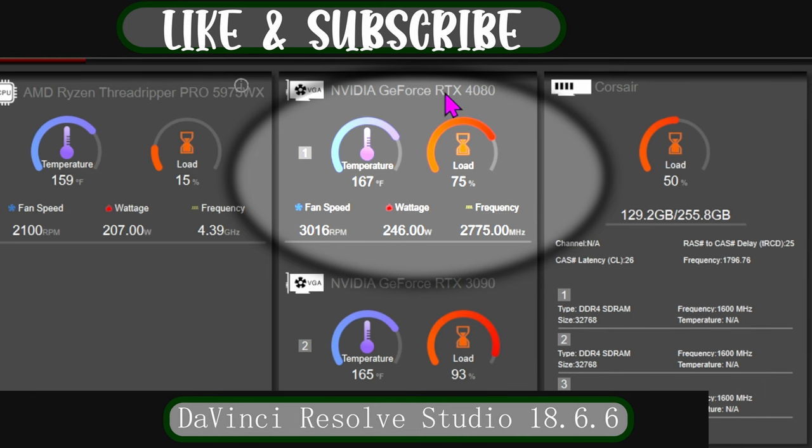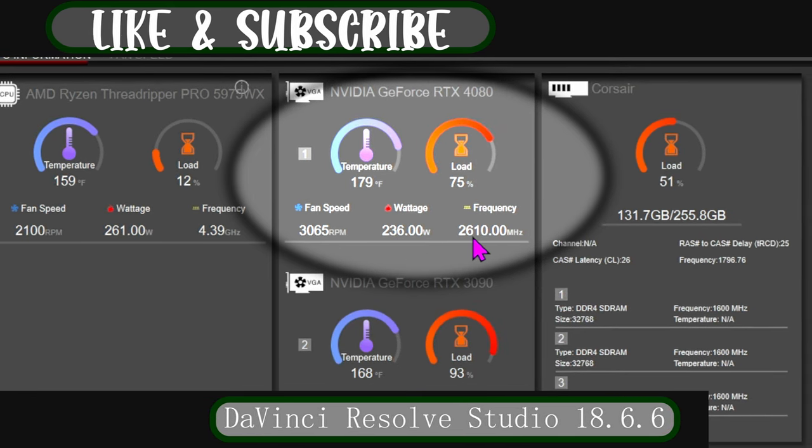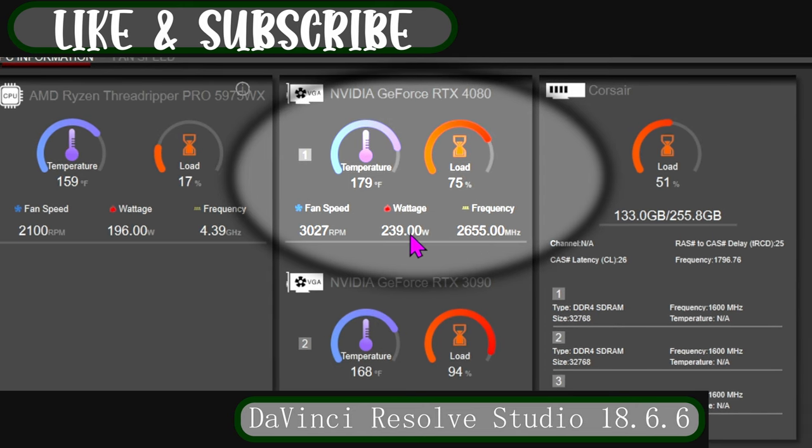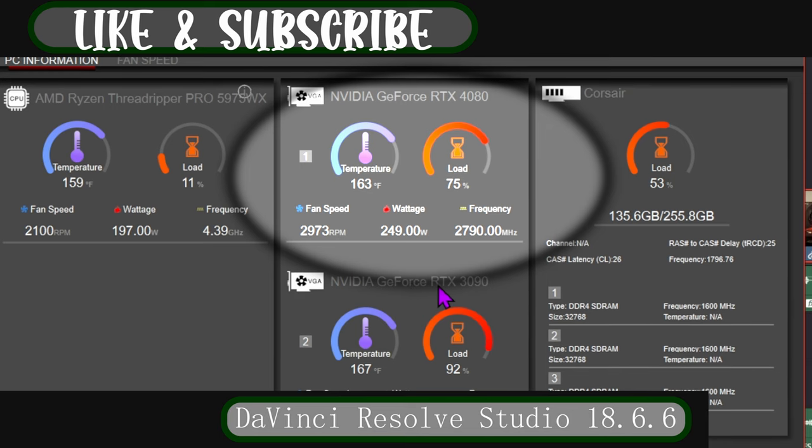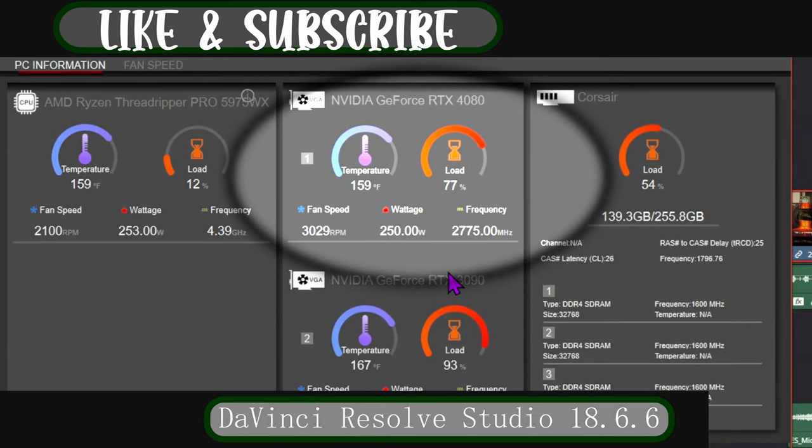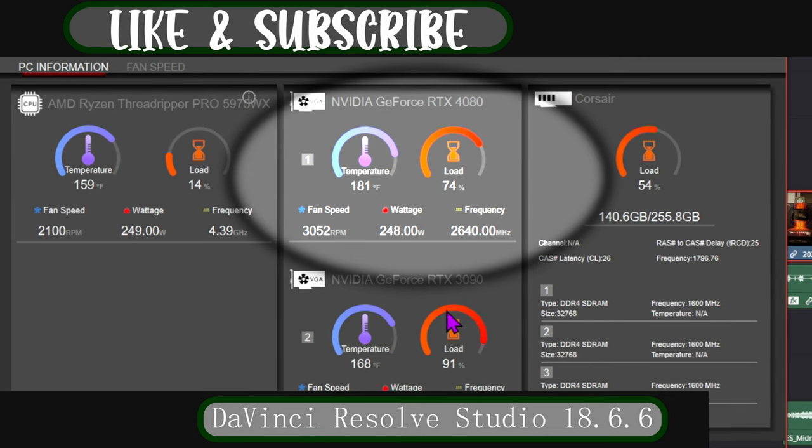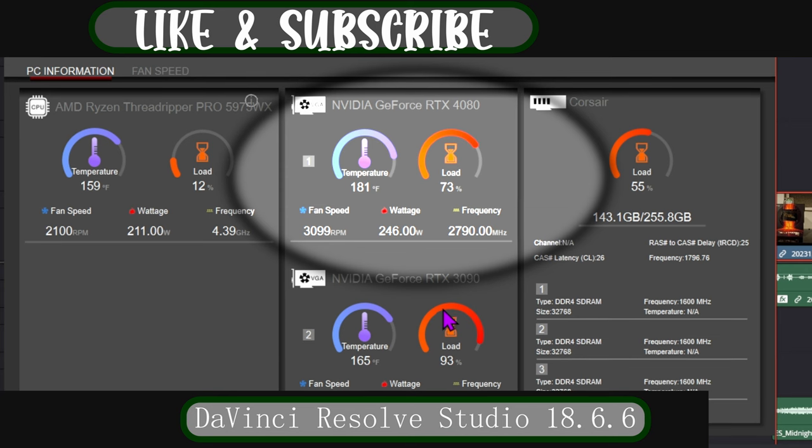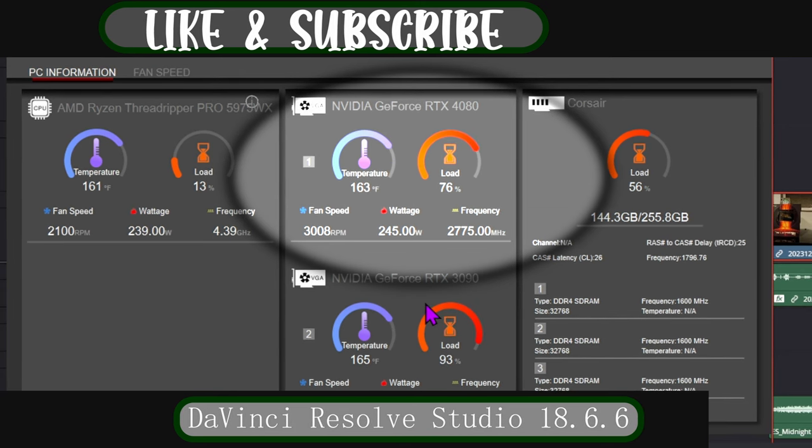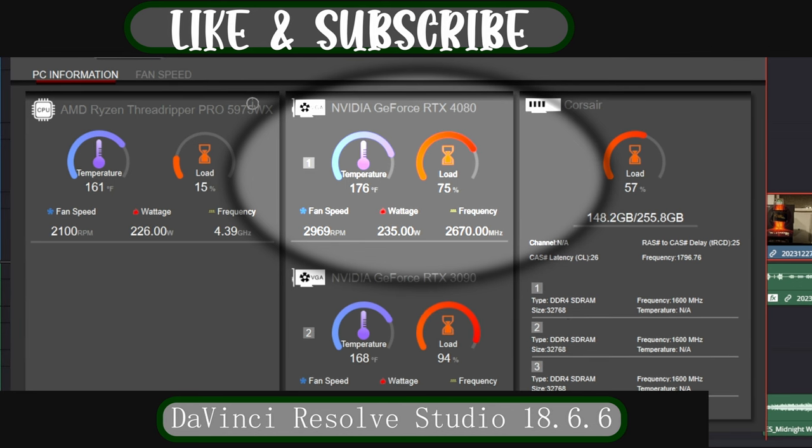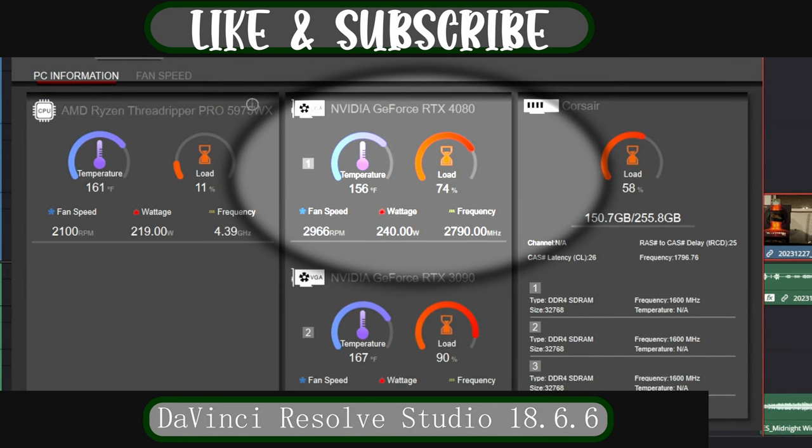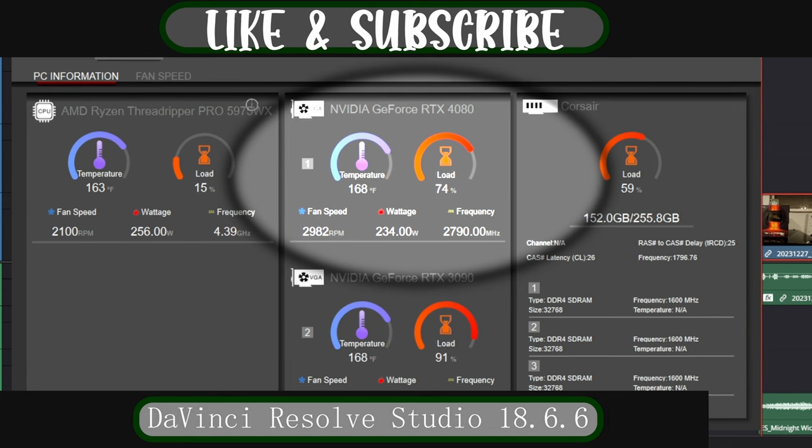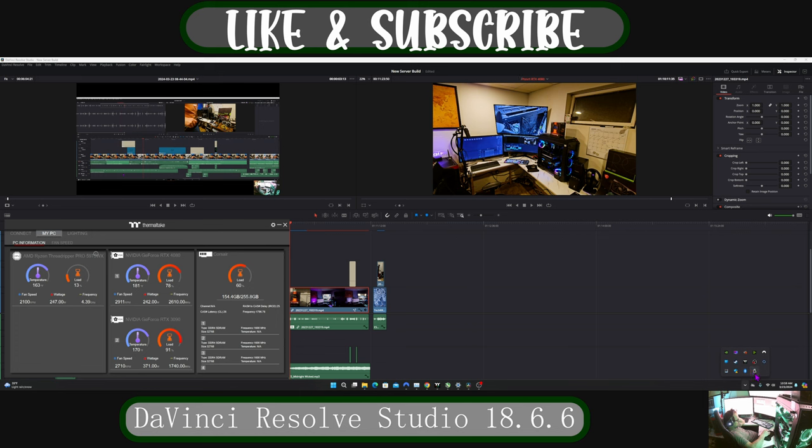And I can show you my Thermaltake software, my NVIDIA GeForce RTX 4080, that is the ProArt that I just installed. As you can see, it's running at 2.7 GHz, 240 Watts. Of course, right down here is an NVIDIA RTX 3090. Like I said, I no longer have the two 4080s. The other one was an MSI.